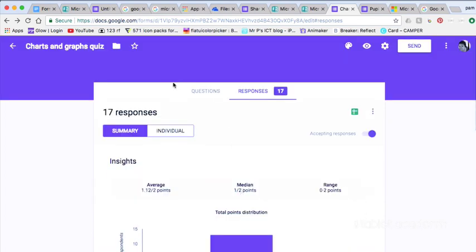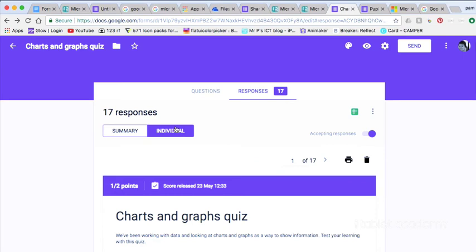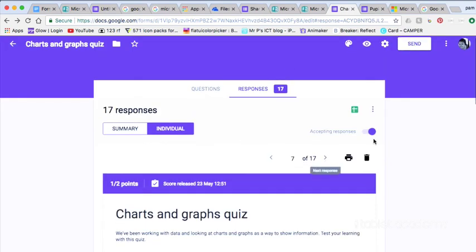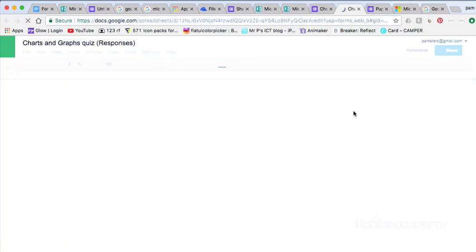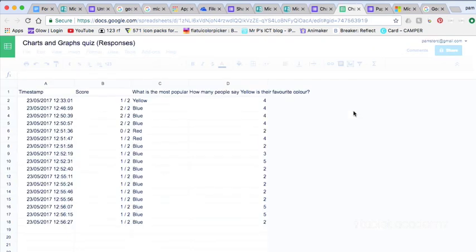You can also view individual responses so you can see how each pupil has done on an individual basis. And once you've finished you can export everything to a spreadsheet for further data analysis and tracking.